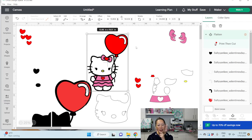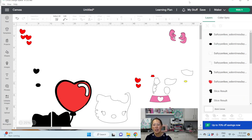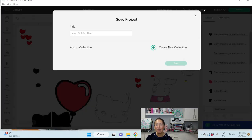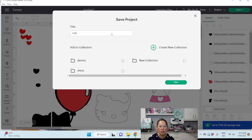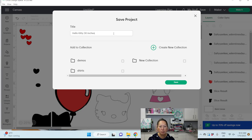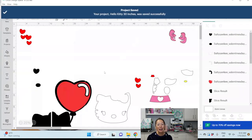I think everything else we can keep the same. Let's do that. All right, I think we're good for now. Let's delete this. Let's save this. I can't believe I'm doing Hello Kitty 30 inches. I'm going to save it.